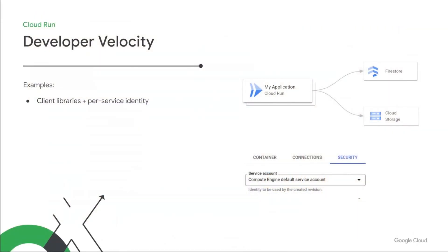Here are some of the ways Cloud Run can help improve your developer velocity when building a web app. So for example, for most Google Cloud services, like Firestore or Cloud Storage, along with many others, you can consume them seamlessly just by including their client libraries in your code. This just works using Cloud Run's per-service identity.